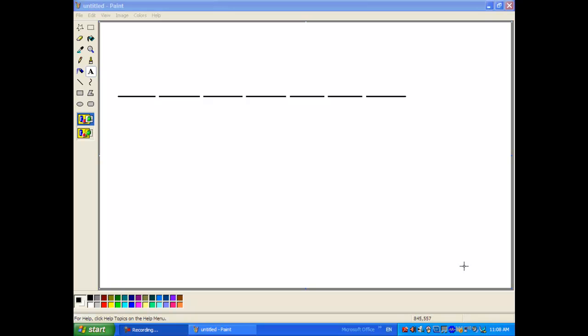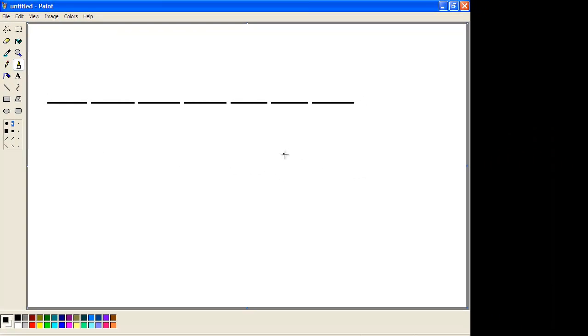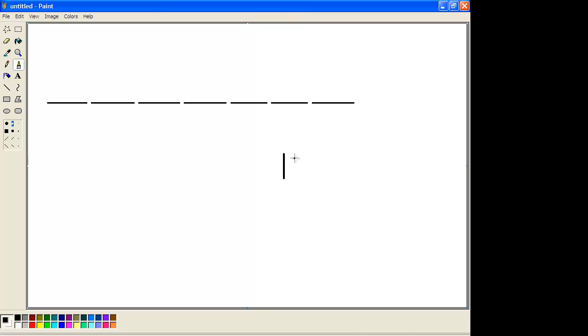A good starting point is understanding why we use base 10 and how base 10 actually works. The reason why we use base 10 is probably because we have 10 fingers. The way it works is that you would have someone counting — let's say, for instance, they have a whole bunch of things to count. There's a whole bunch of lines here to count.